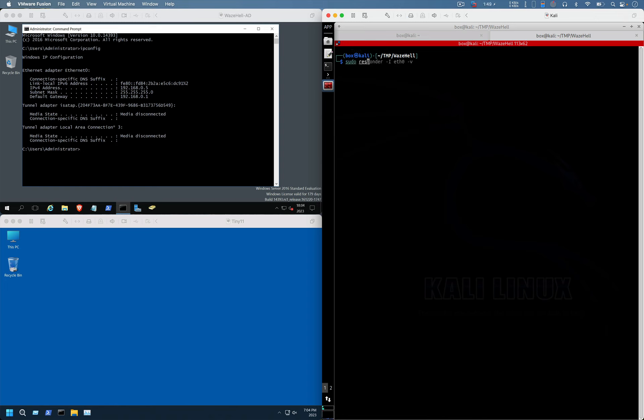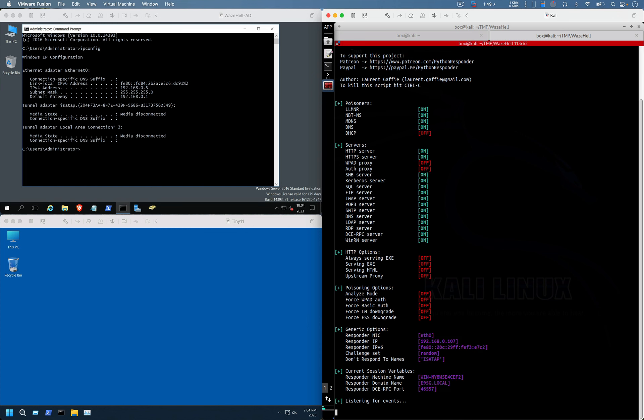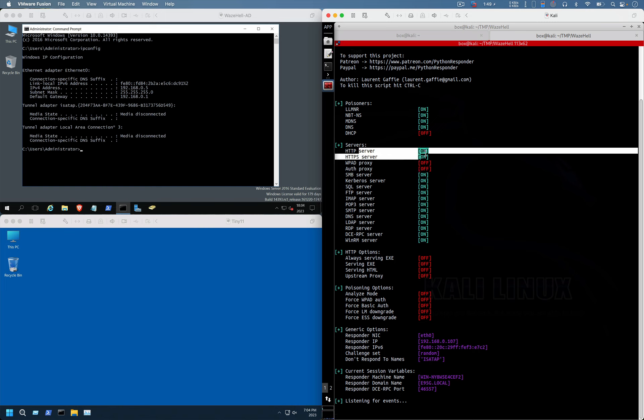I'm running the Responder on my ts0 interface. In your case it will be wlan0, or else you might be having any other interface you can use. As you can see, SMB server is turned to on and my HTTP server is also on.